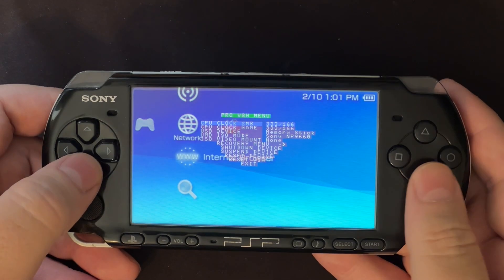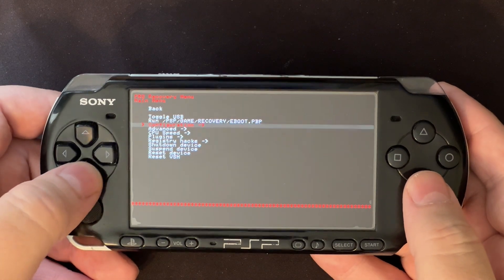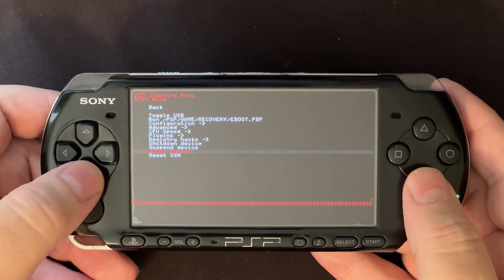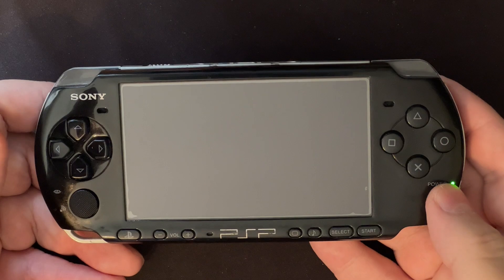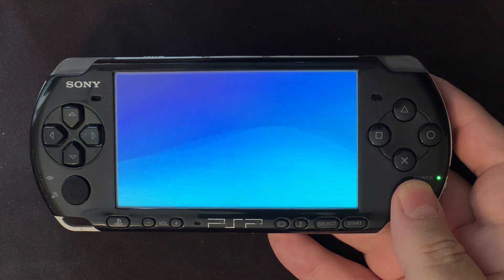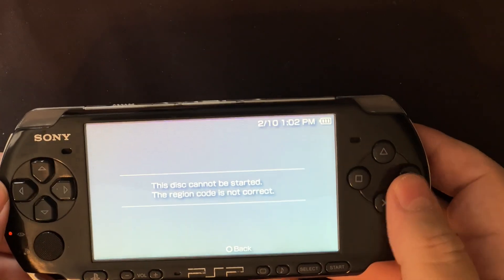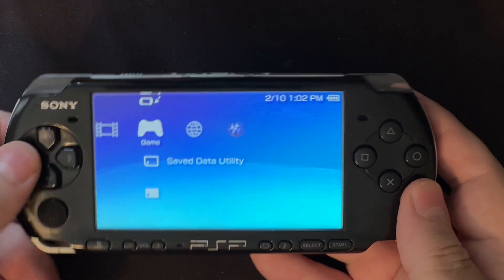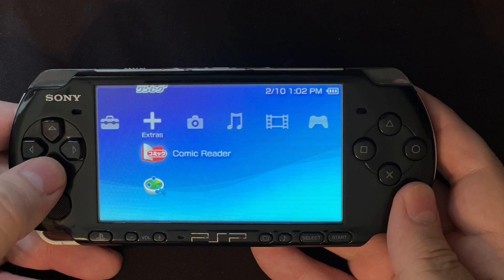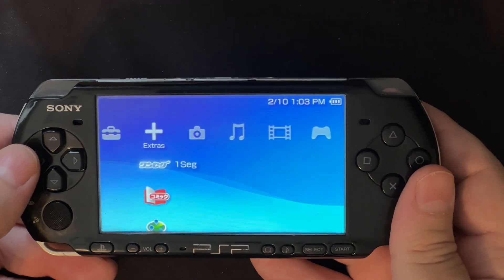If I go into Japanese mode and make sure I set this in the recovery menu one more time — I'm fake region Japan. So now to apply that, we're going to reset the VSH, which is the shell, the XMB. And we still can't play the movie. So what did that really do? Now if I go over to extras, I don't have the American version of the comic reader — instead I have the Japanese version, X-Radar, and One Seg. We never got One Seg in the US; that service was not offered here.